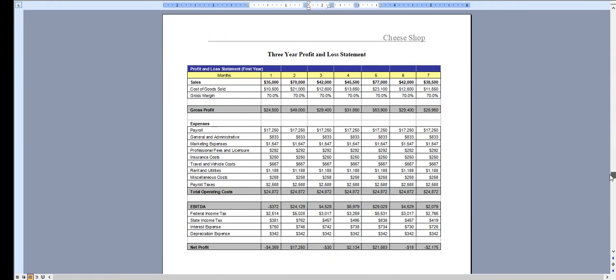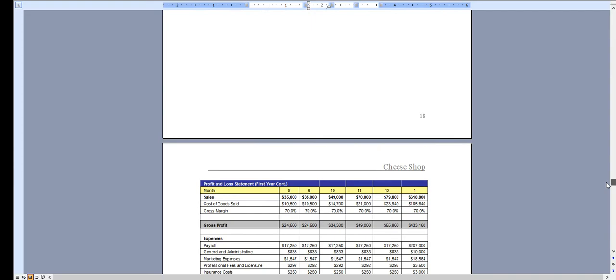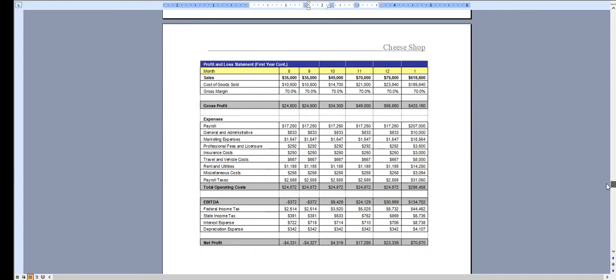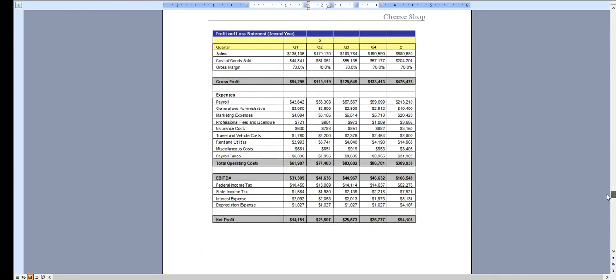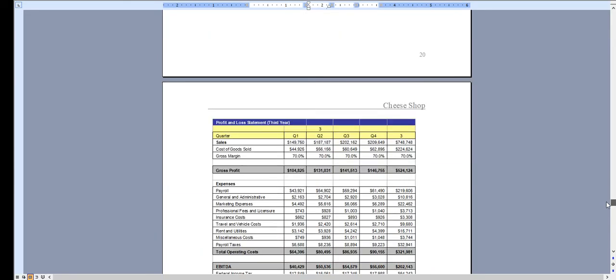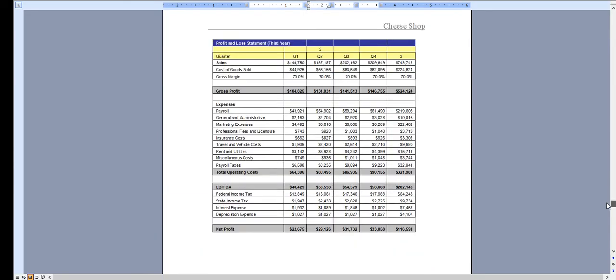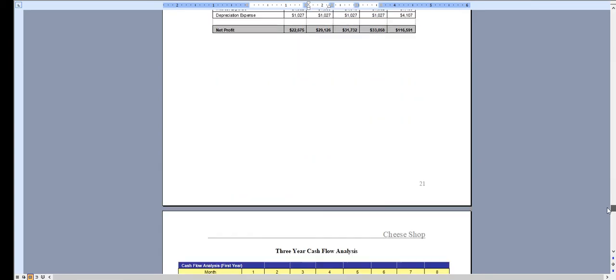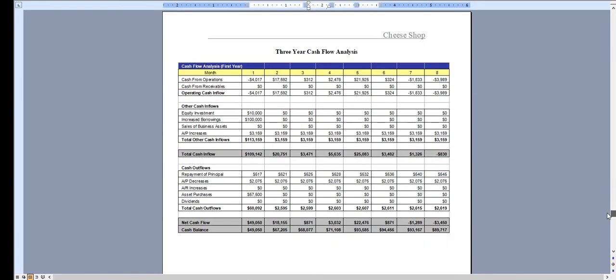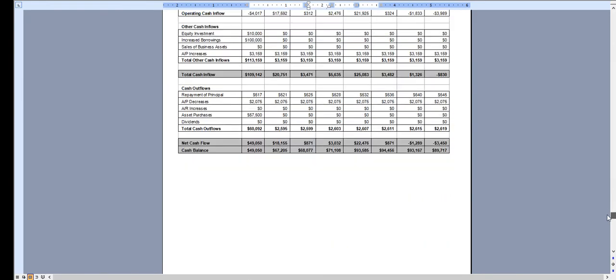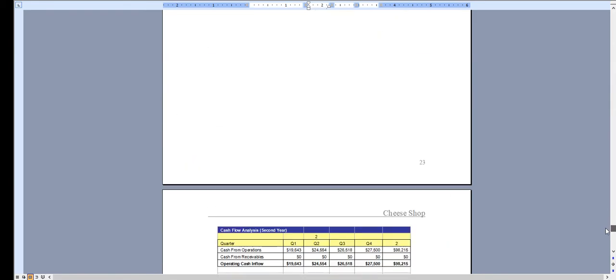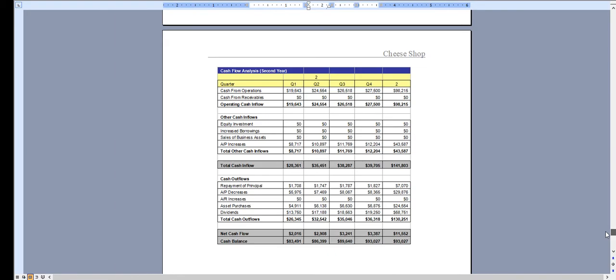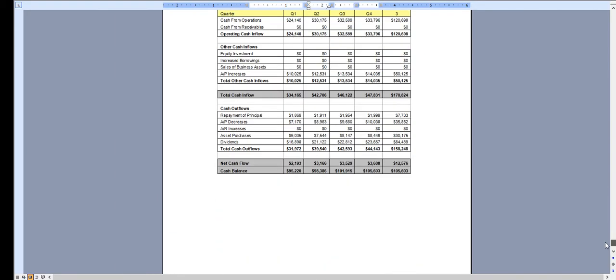And then in year one we break down the profit and loss monthly. Quarterly for year two. Quarterly for year three. And the same with the cash flow analysis. Broken down monthly for the first year. Quarterly for year two. And quarterly for year three.